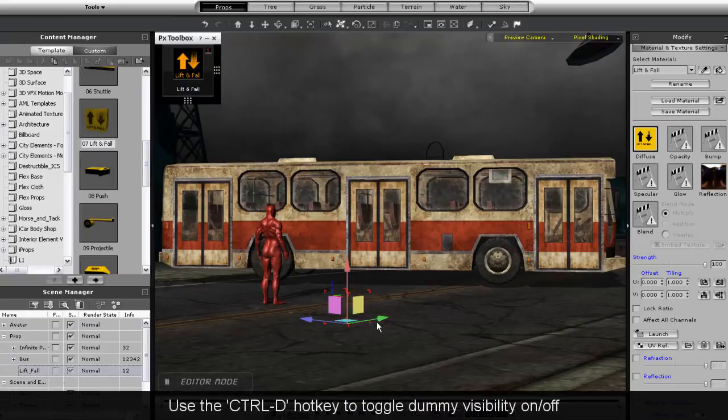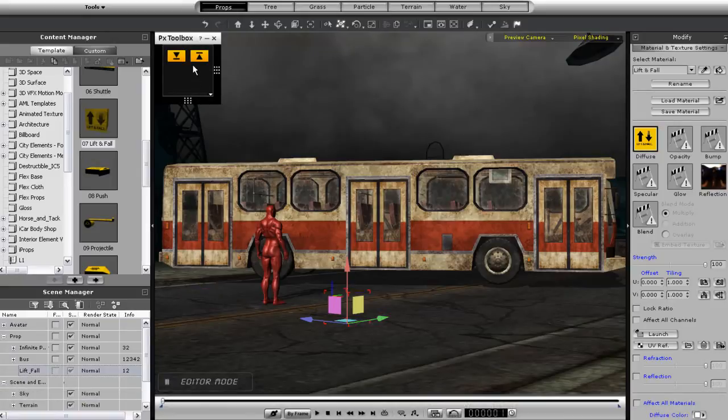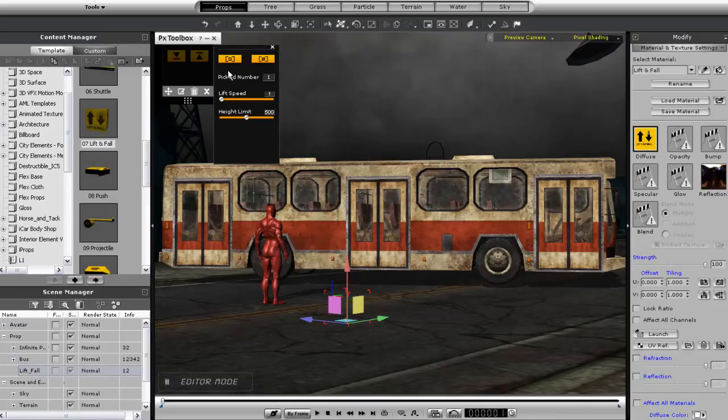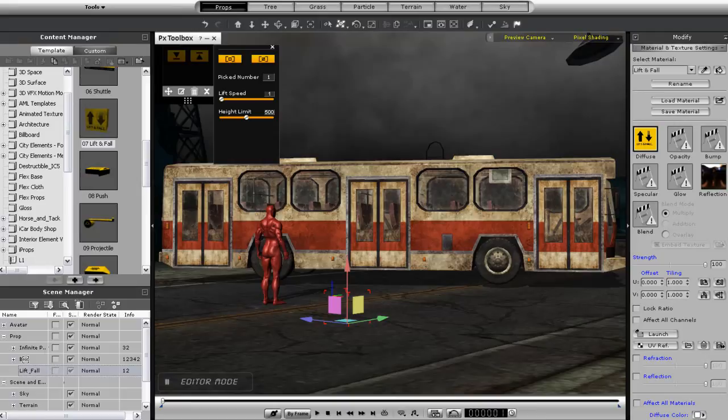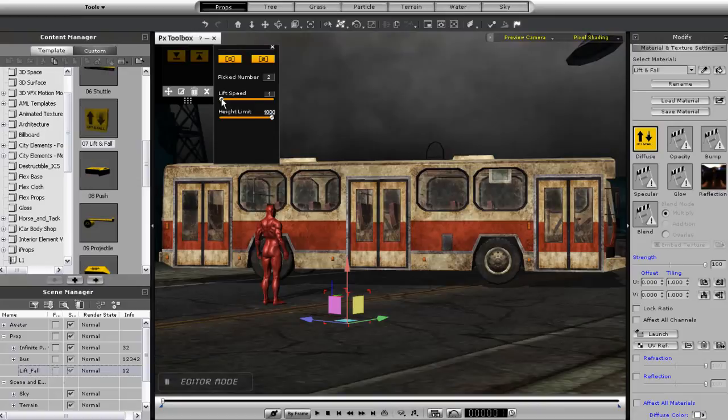First what I want to do is select my bus as a target object. Now, I can either select the bus directly or I can also select it from the content manager, which ensures that the bus and all of its individual parts are included in the selection. Right away, I'm just going to boost the maximum height and speed for my lift. Also, be aware that this control will only go along the red x-axis, so make sure that your x-axis is pointing in the direction that you want to go.